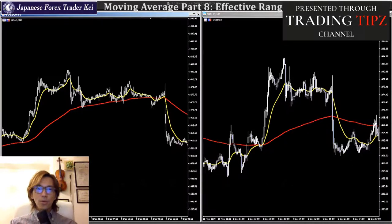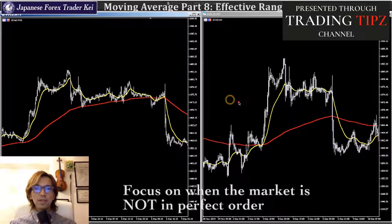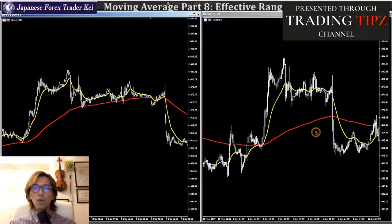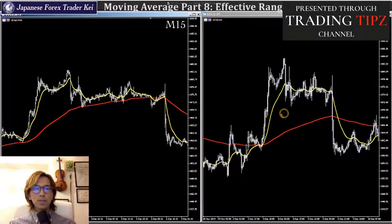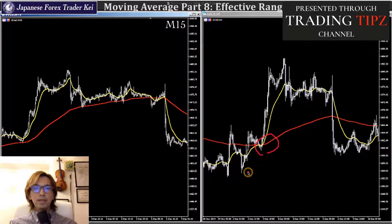However, in this video, what I want to focus on is when the market is not in perfect order. Look at this chart — these are gold charts. On the right it's a 1-hour time frame and on the left it's a 15-minute time frame. On the 1-hour chart, you can see it just gold crossed here, meaning the market is bullish after this. So if you are buying somewhere down here, there is no reason to take profit because the market can keep extending to the upside after this gold cross.